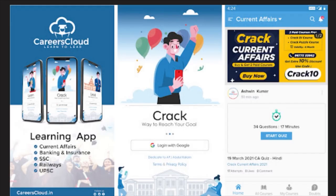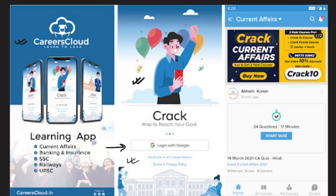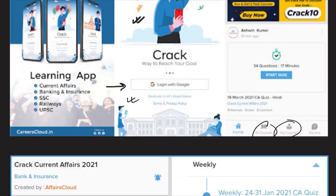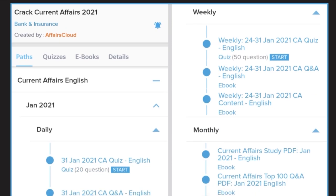Students, we have an app by the name Careers Cloud which you can download from the Play Store. It is available only for Android users as of now. Once you have downloaded and opened the app, you will see a login page. Just log in with your Google ID or Gmail ID, and once logged in, you are ready to use the application.